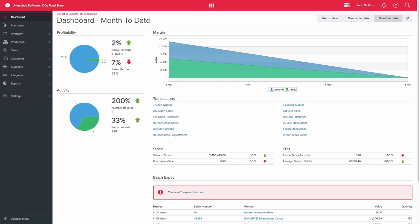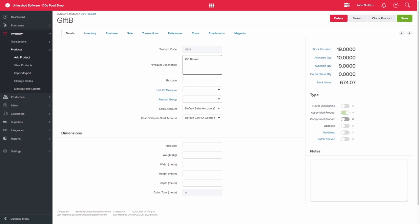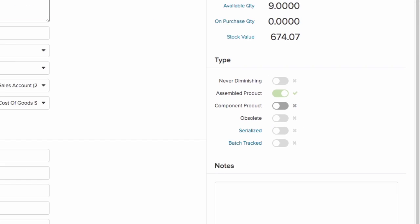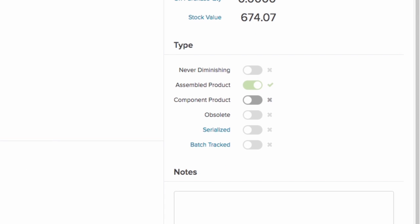Before you can create a bill of materials, you would need to ensure that you have set up your products correctly. So for this example, our gift basket is our final product, so we have selected it to be an assembled product.